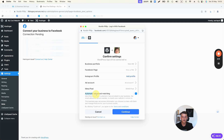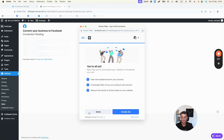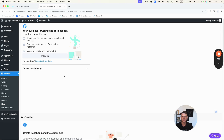You'll see Automatic Advanced Matching — this is important. This is essentially the Conversion API and advanced matching, where Facebook matches users who interact with your website not just via the Facebook Pixel but also through the Conversion API and the backend system between WordPress and Facebook. Click Continue, then Next. It links our accounts and when it's done, click Done. Facebook will ask if you're allowing it to share the Conversion API access token with this website — confirm that and click Confirm.